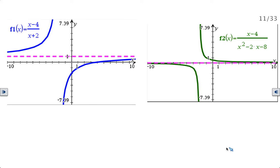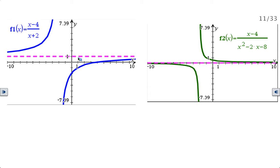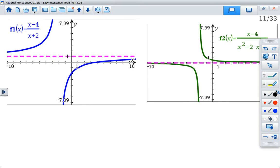Hello everybody. In this video we're going to go over how to locate the horizontal asymptotes of your rational function. If you look at these graphs, these are just two examples from our previous videos and notes. On this formula right here your horizontal asymptote is at y equals 1, and in this graph right here your horizontal asymptote is at y equals 0. These are just two examples of horizontal asymptotes and where they are.